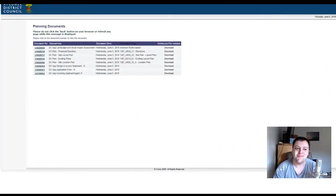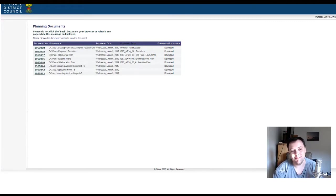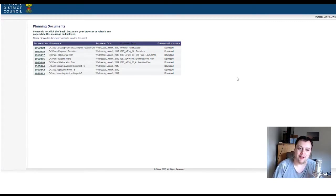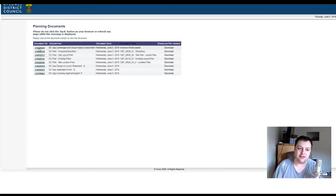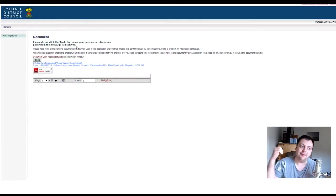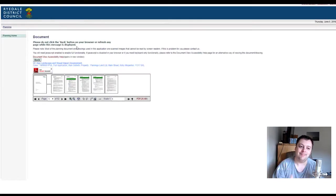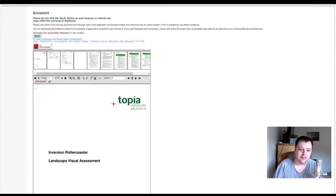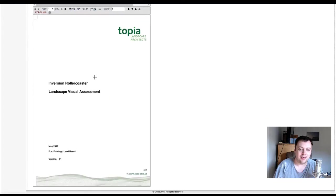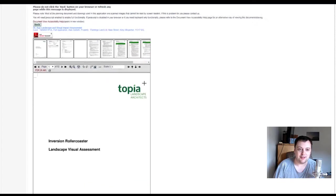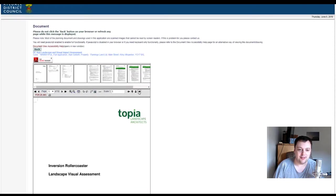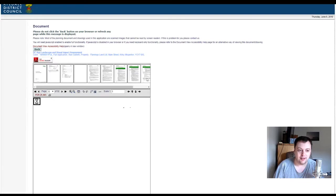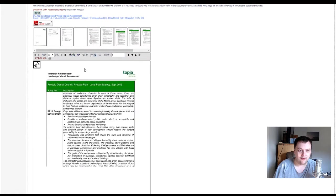Ryedale District Council and all the planning stuff, including for an inversion roller coaster. So landscape visual assessment and all that malarkey.